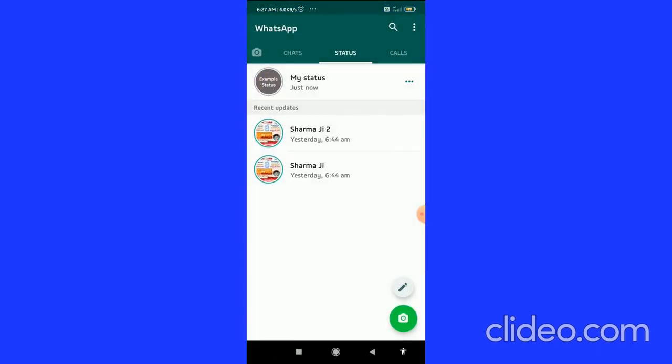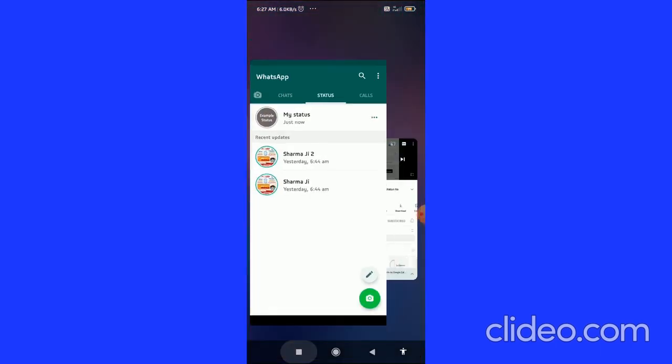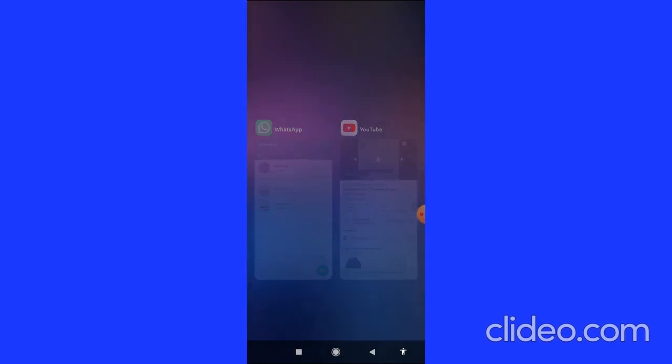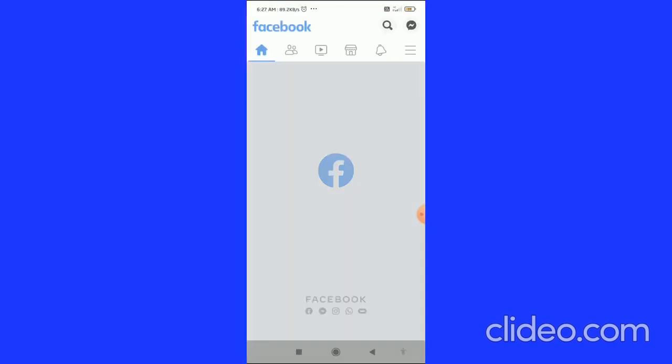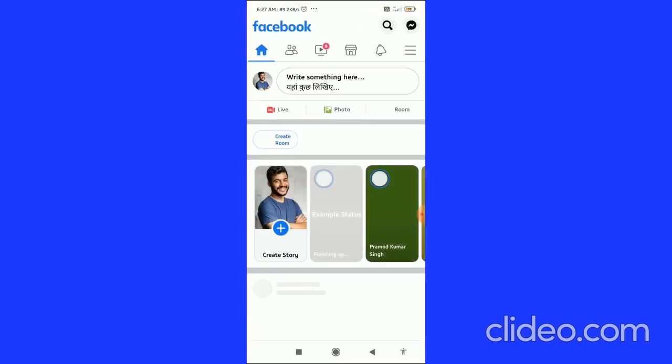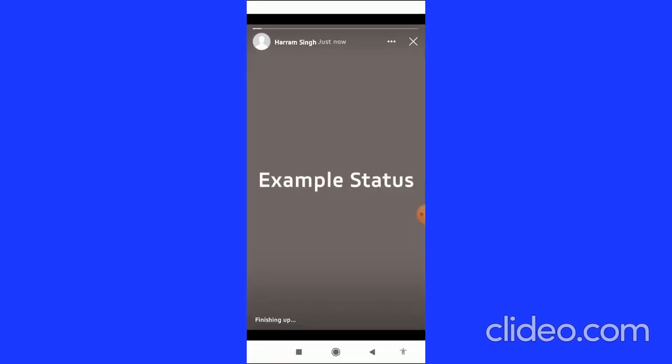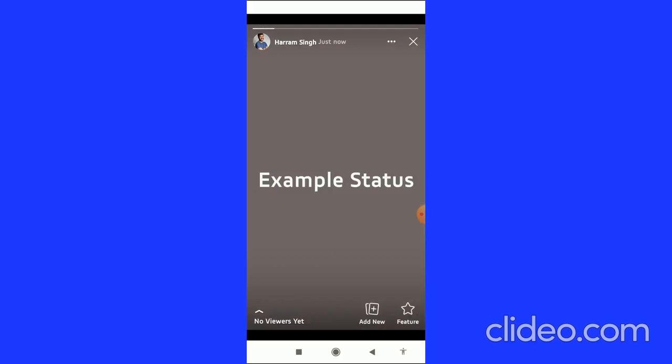When you go back to the Facebook app, you can see the story which I posted.